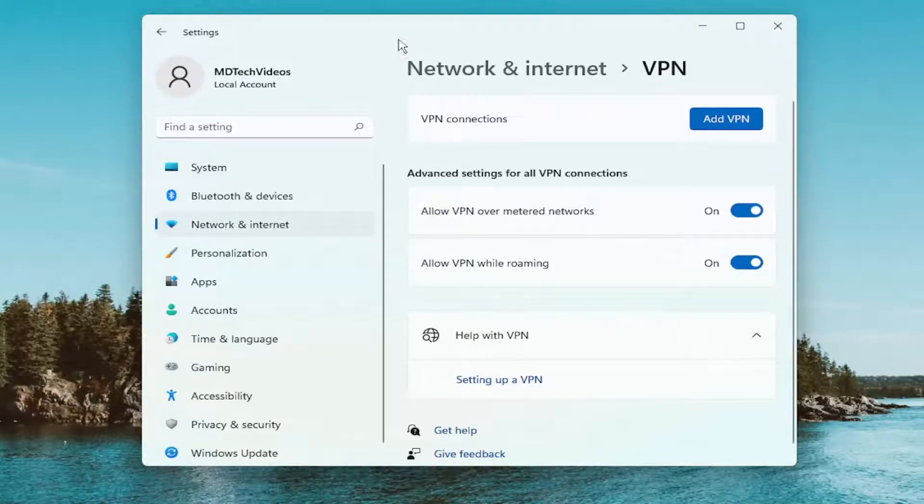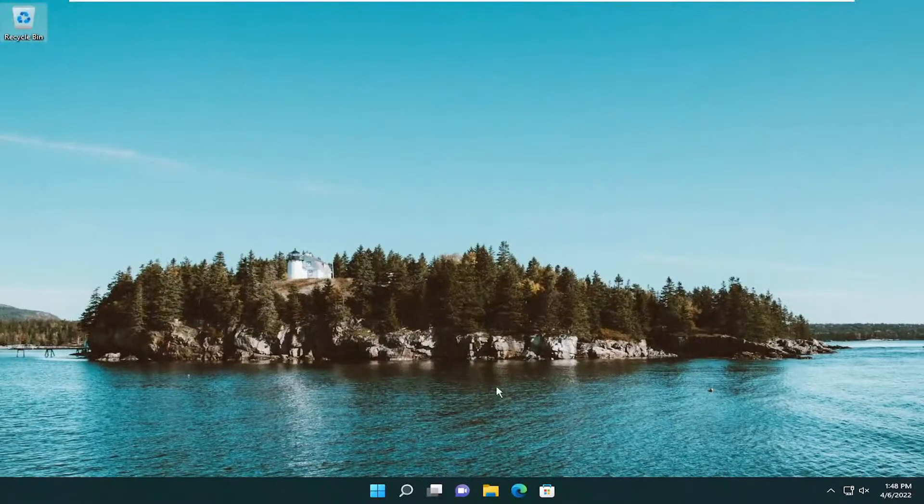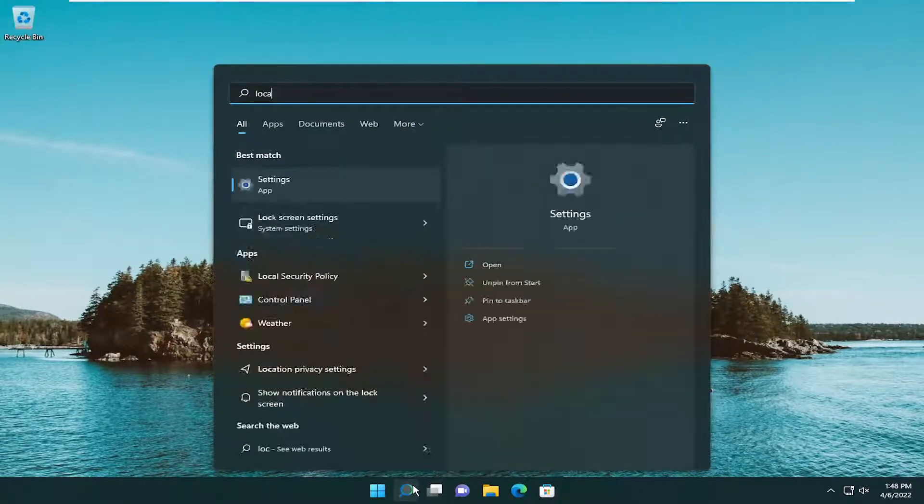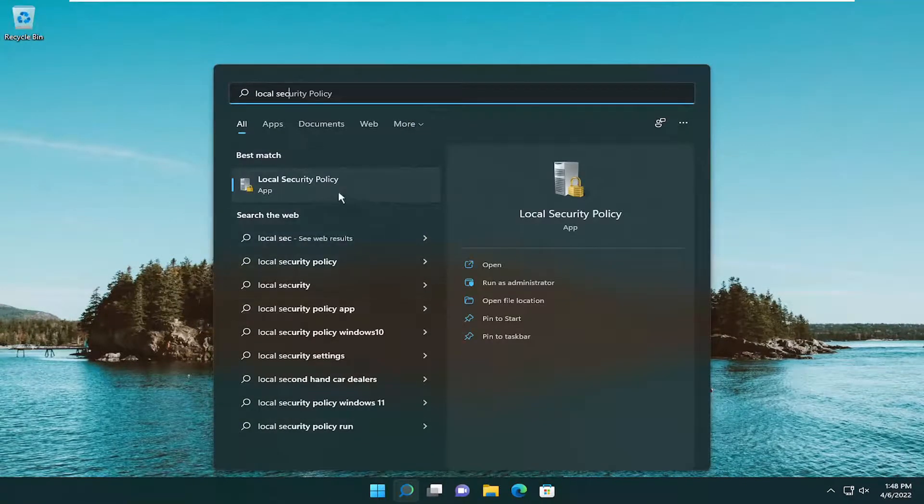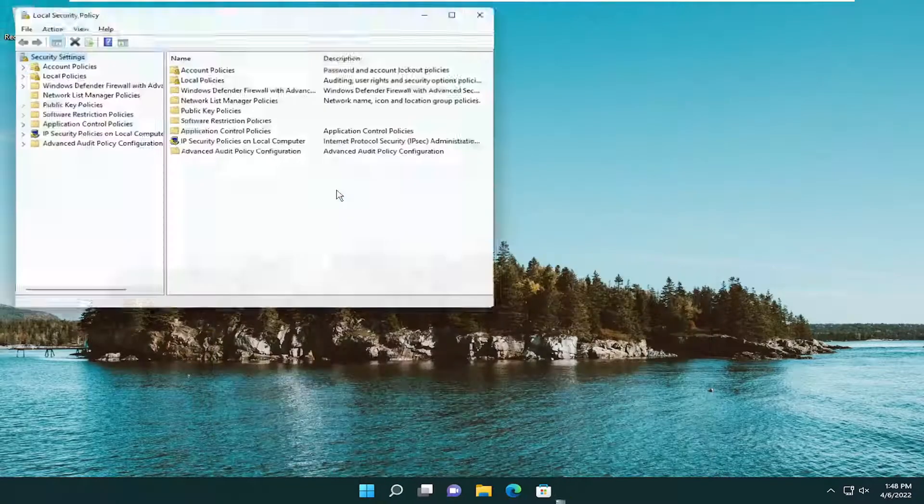Something else we're going to try here as well. If we close out of here, open up the search menu, type in local security. Best match should come back with Local Security Policy. Go ahead and open that up.